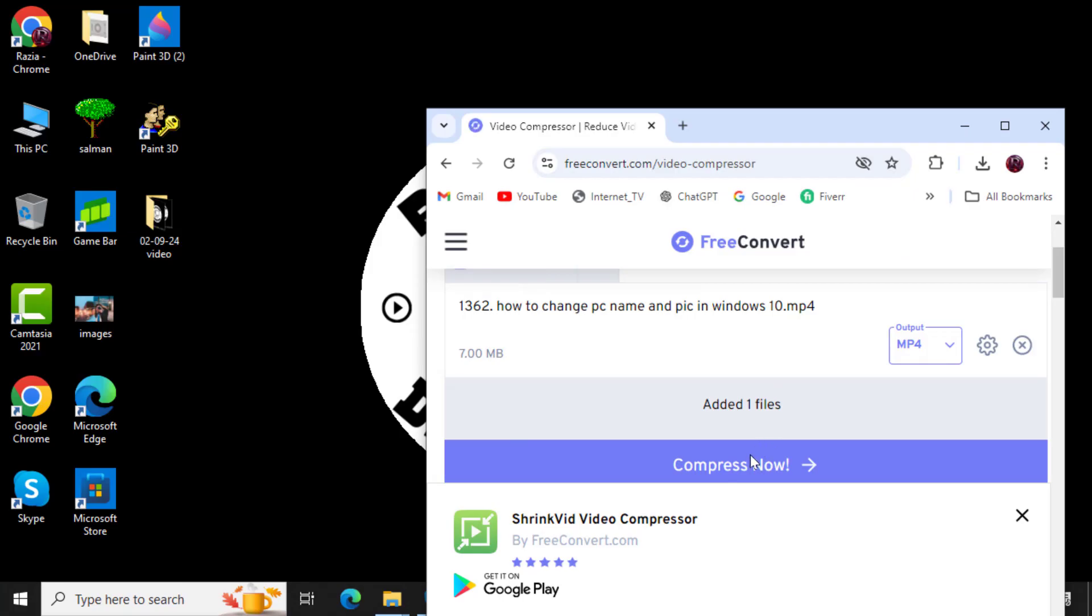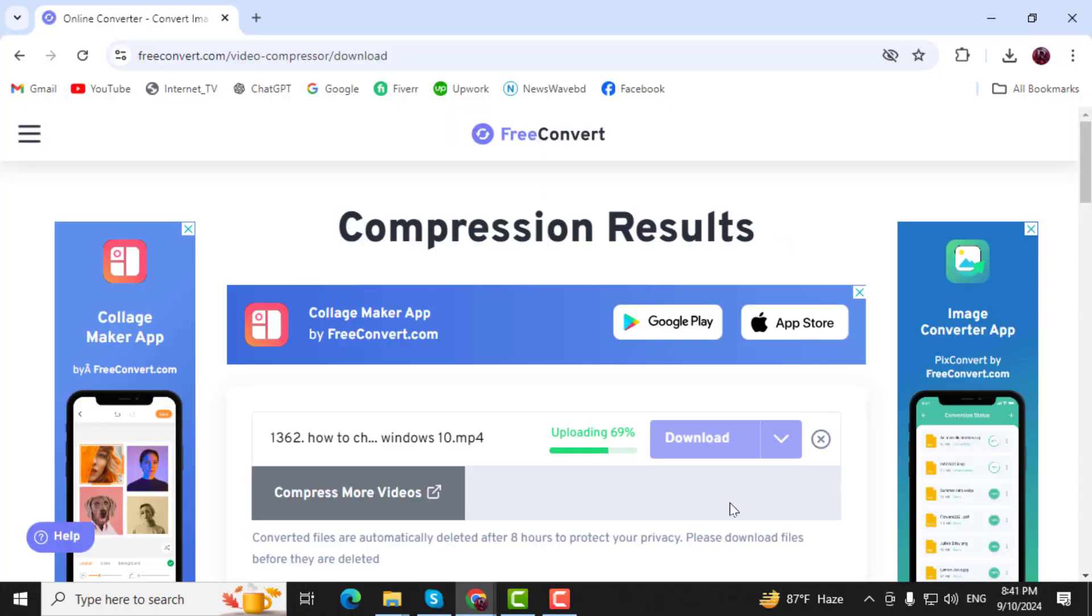Step 4. After the file is uploaded, click on the Compress Now button and wait for the process to complete.